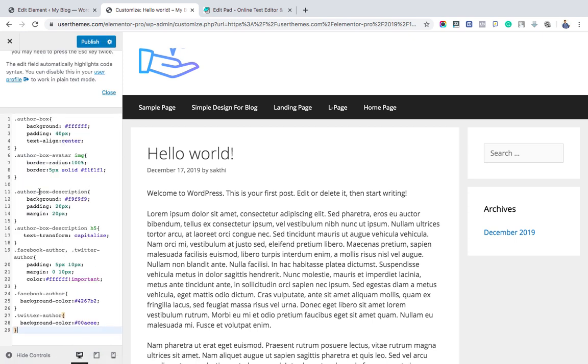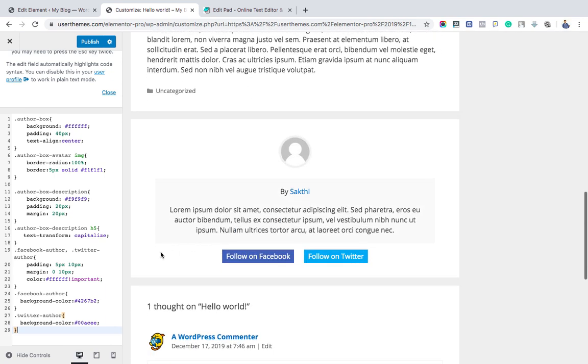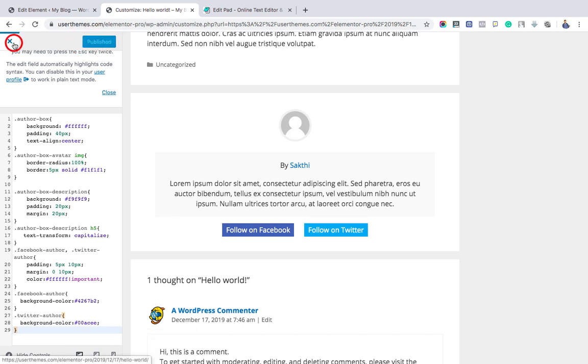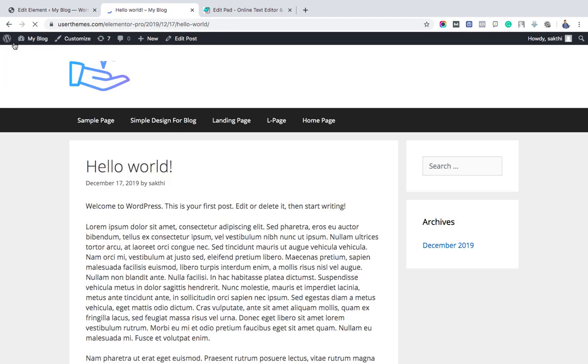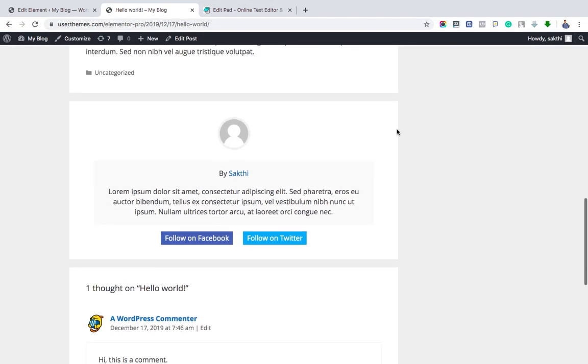You can see the author box like this. Hit the Publish button. Now you can check any of your blog posts. The author box generated like this. Thanks for watching.